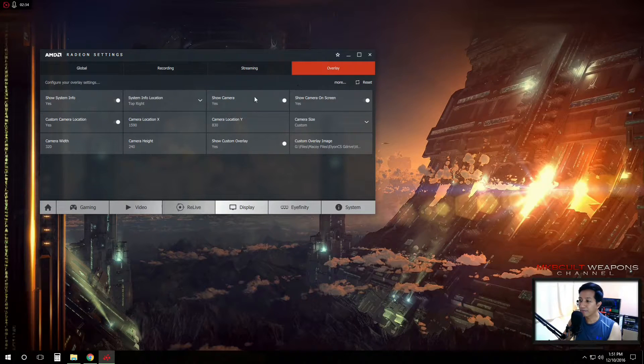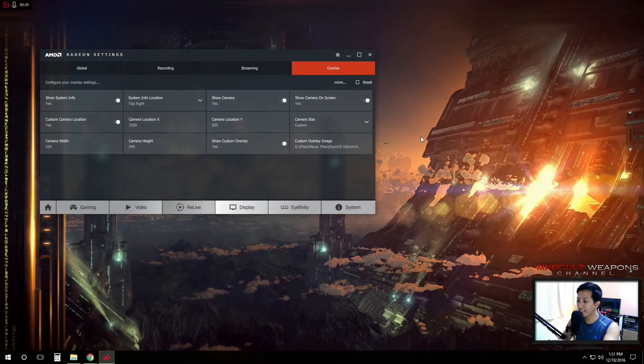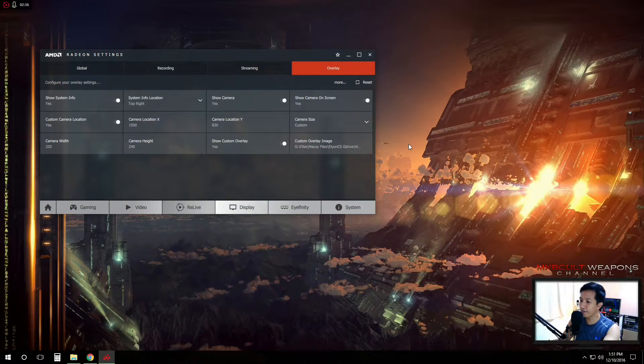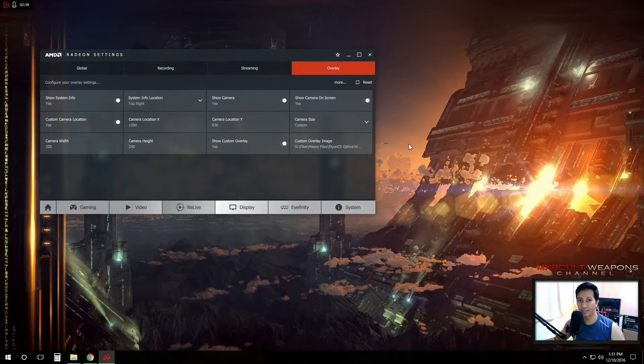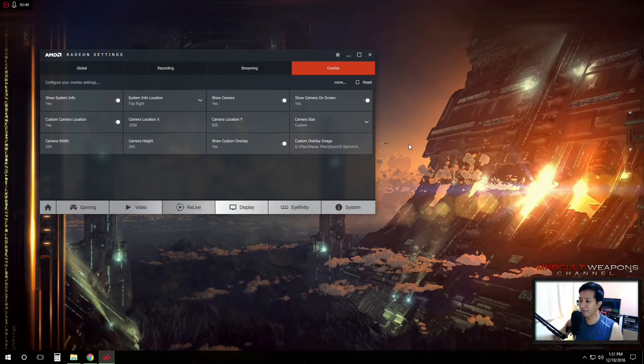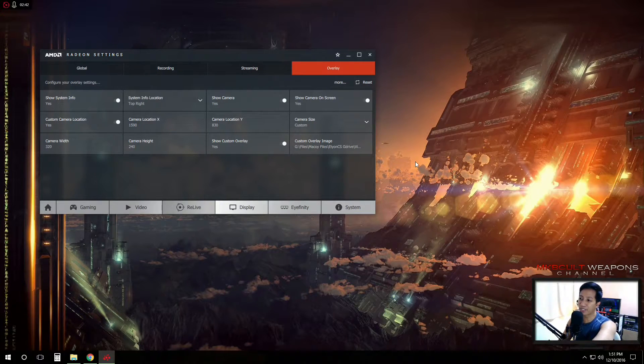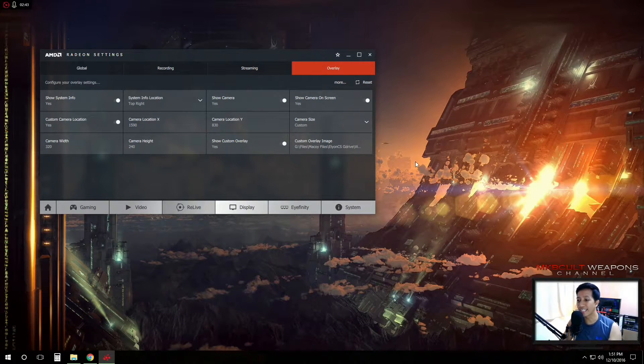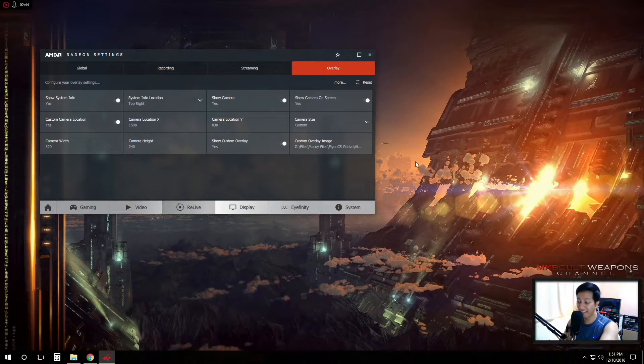And the overlays and all the videos on your screen, wherever you want to place them, you can customize it easily at this part.